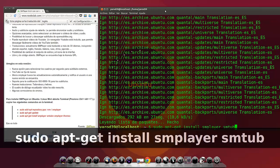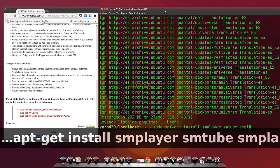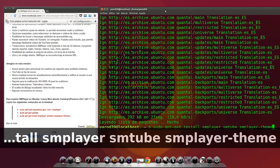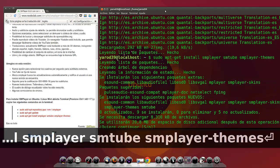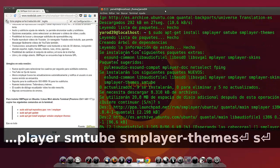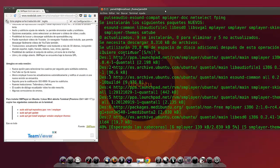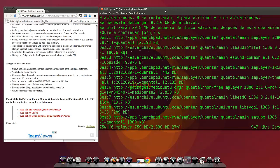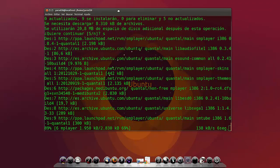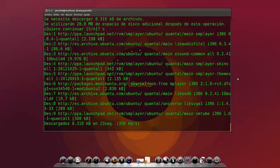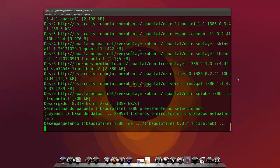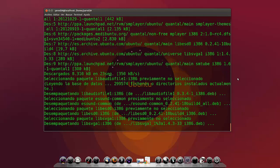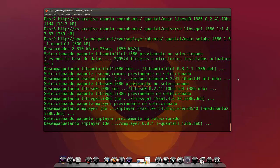sudo apt-get install smplayer smtube smplayer-themes. Hay que contestar que sí, queremos que se instale. Y ahora vamos a verlo. Se está descargando dos paquetes. Pero vamos, ya está a punto de terminar. Como tiene sus propios codecs tarda un poquito más.